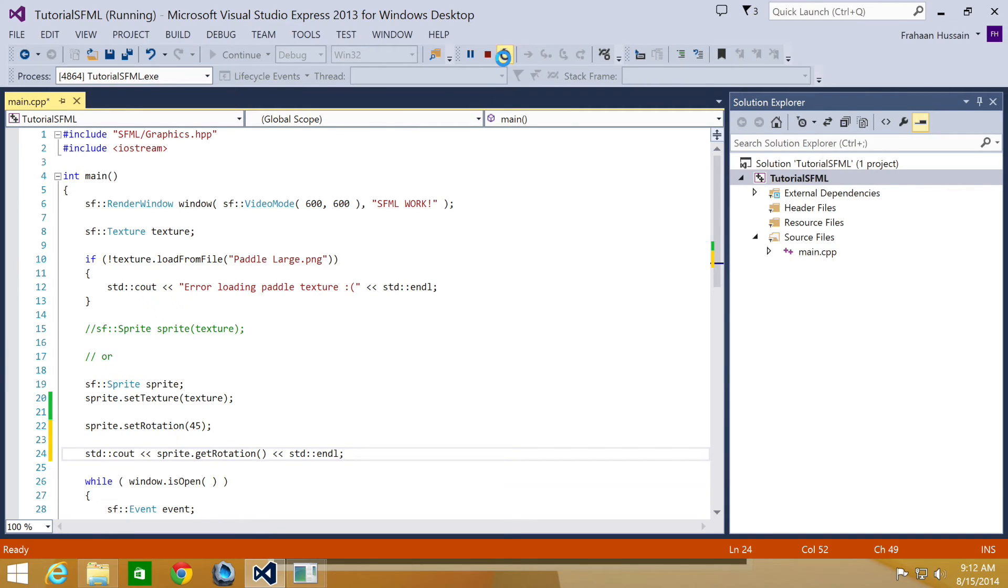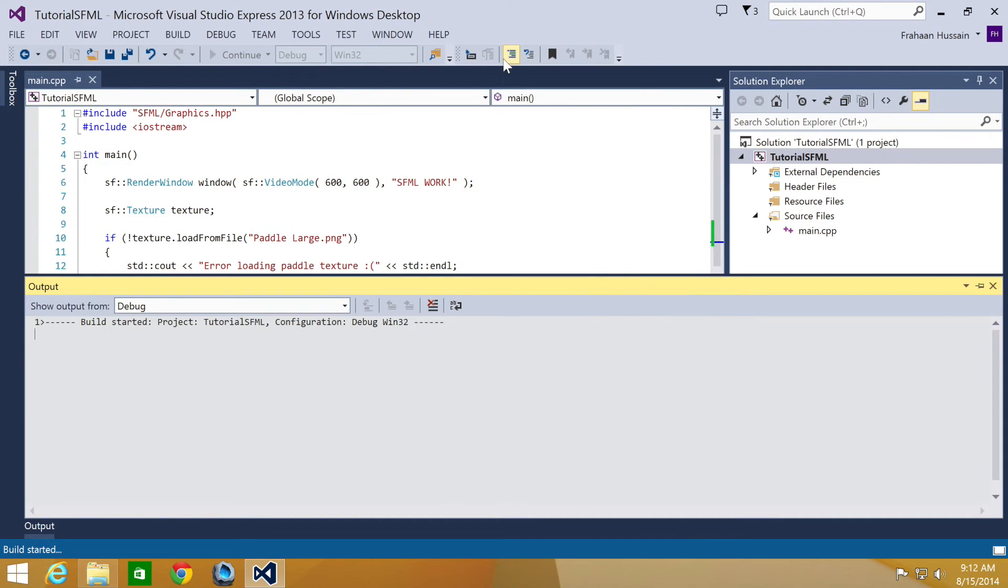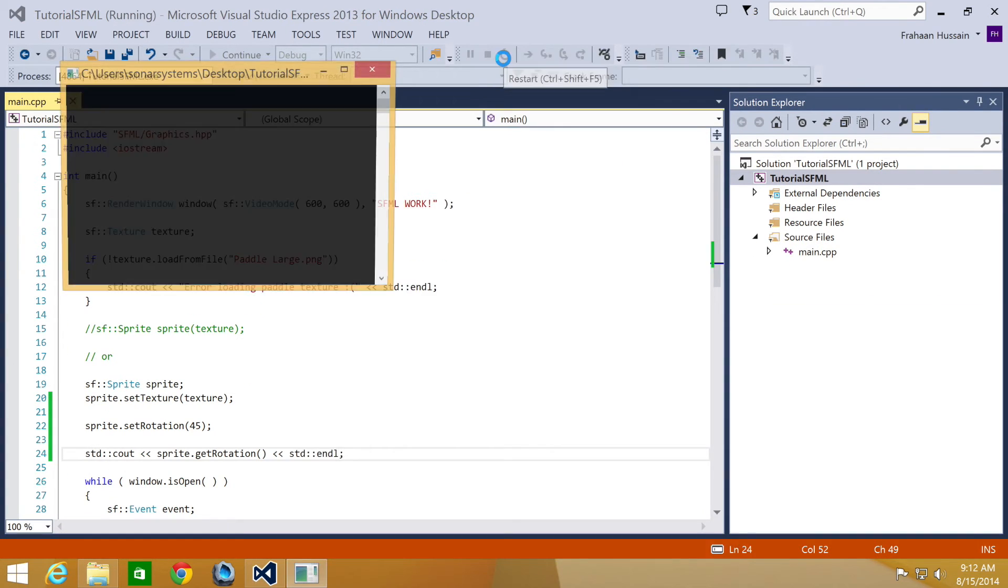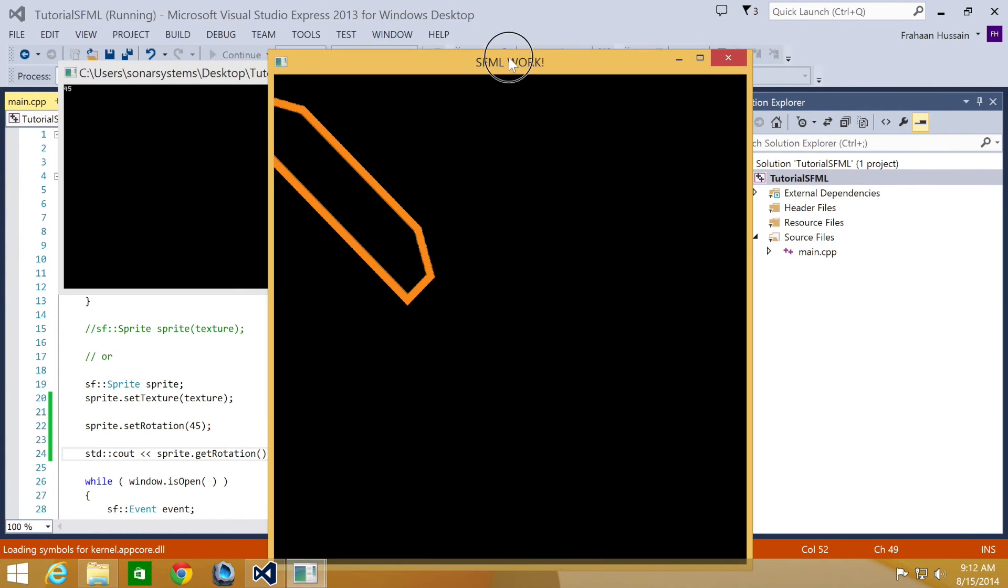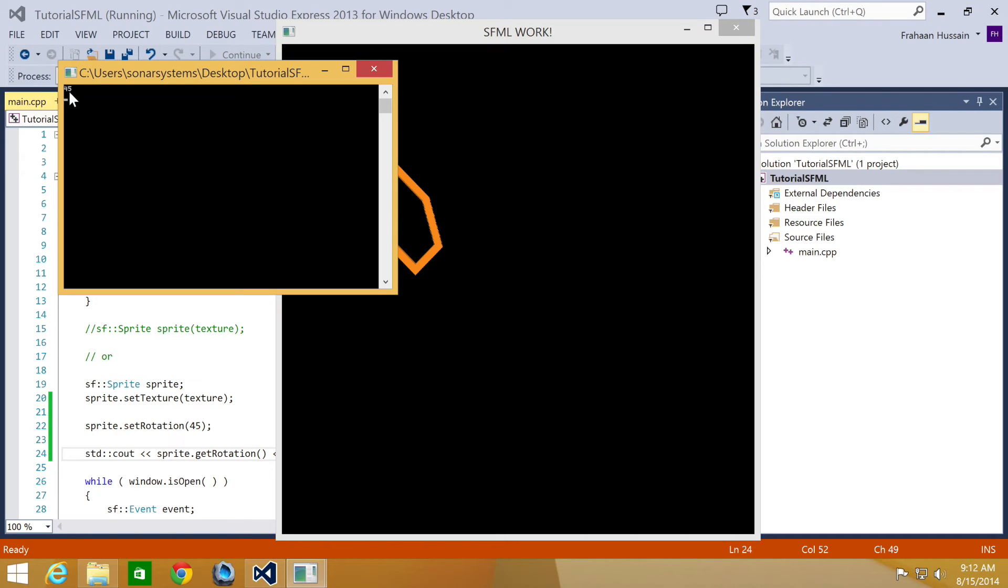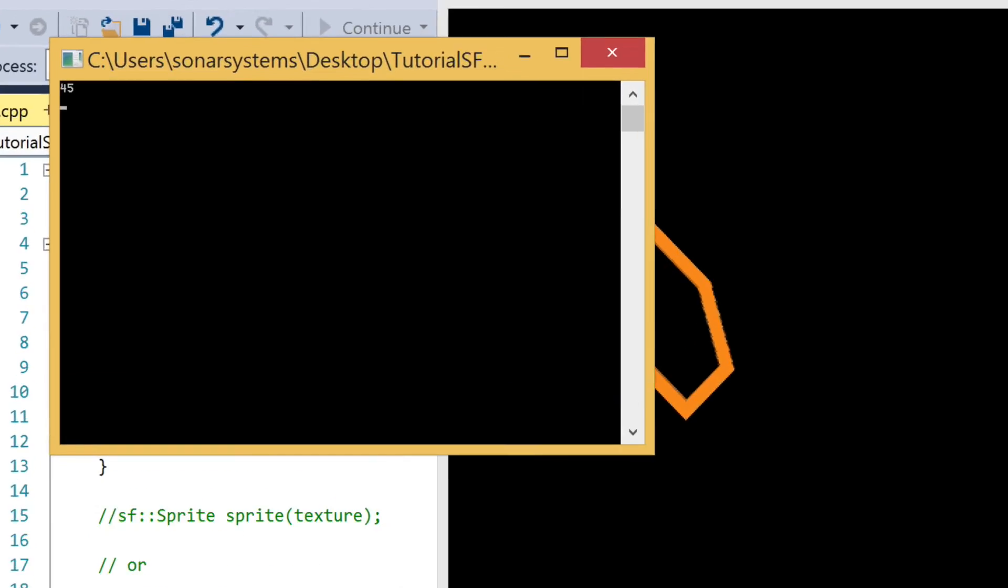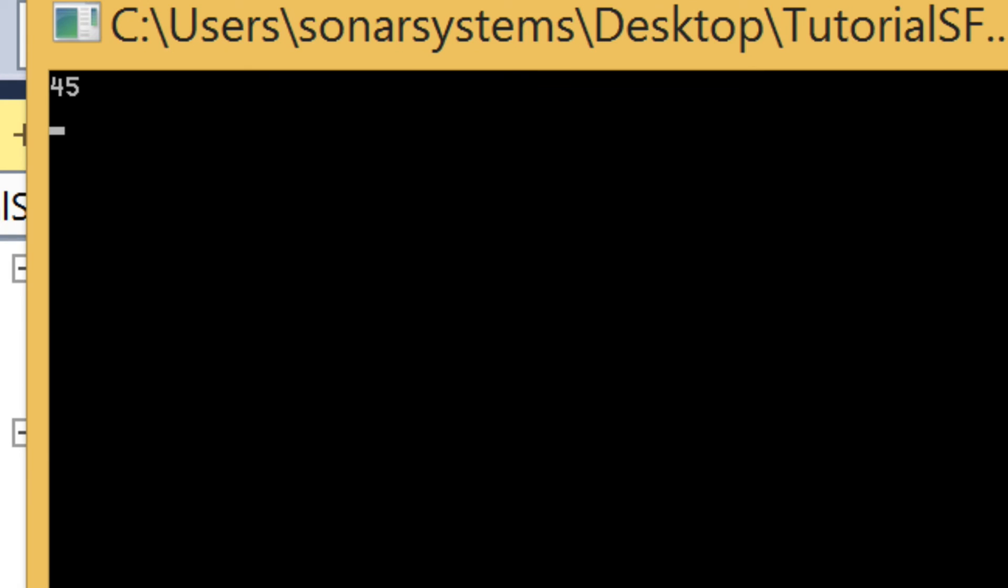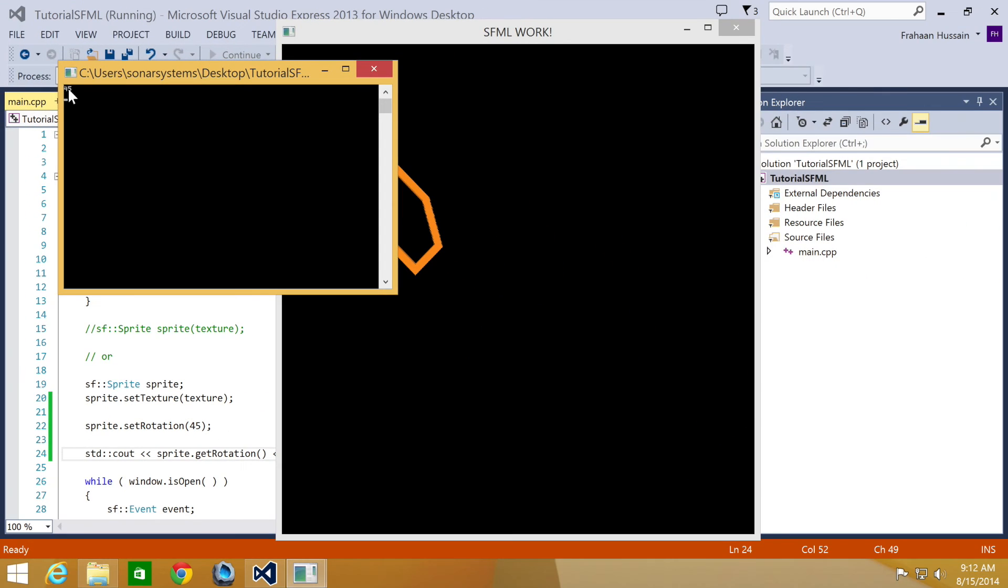Let's rerun our application. And it prints out 45. Zoom in so you can see it a little better. There you go.